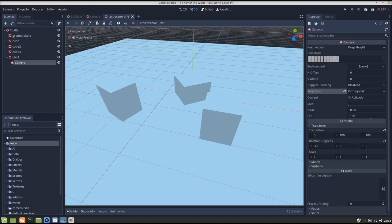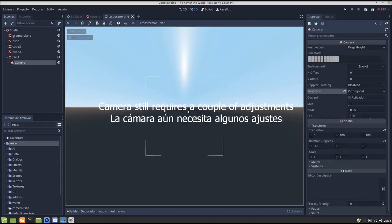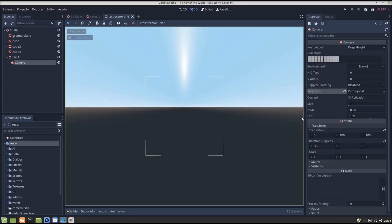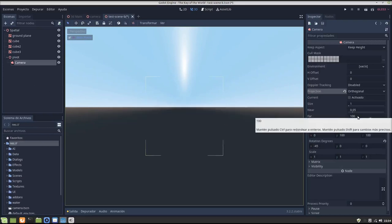Now we can check here, and as you can see, there is nothing in the camera because we have to fix this.